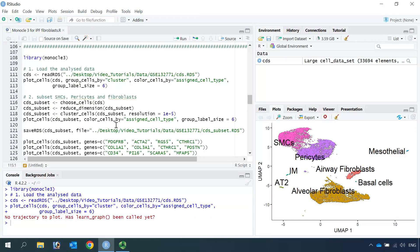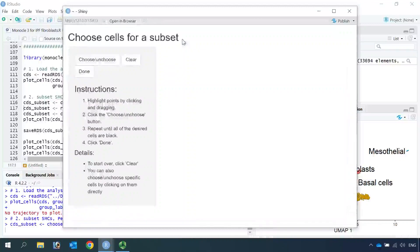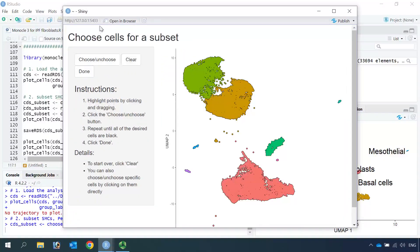We can subset the cells using the choose_cells function in Monocle3. This is similar to the subset function in Seurat, but this one is very easy to use because you can visually choose the cell clusters to subset. So let's run the choose_cells function — it opens another window using the Shiny package, and you can see we have all the cell clusters here.